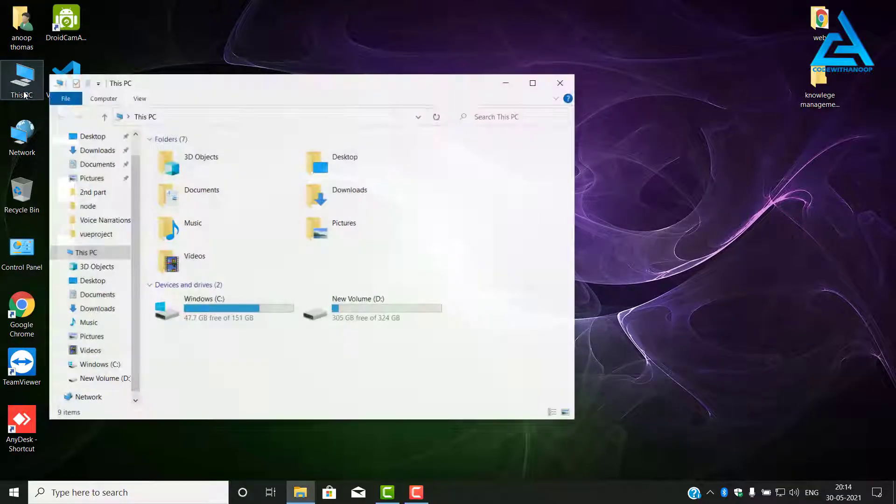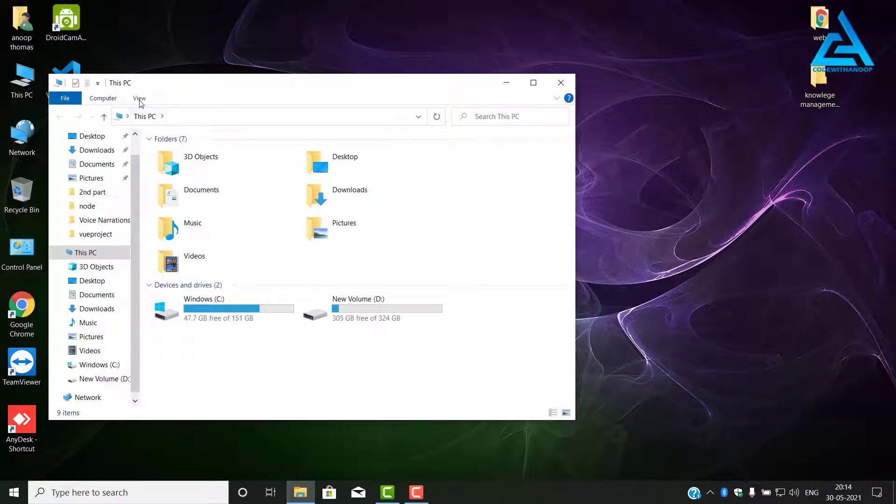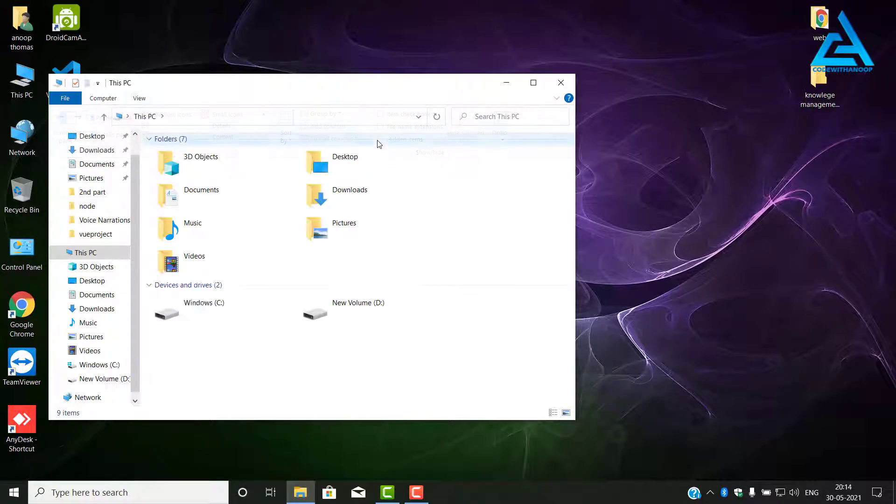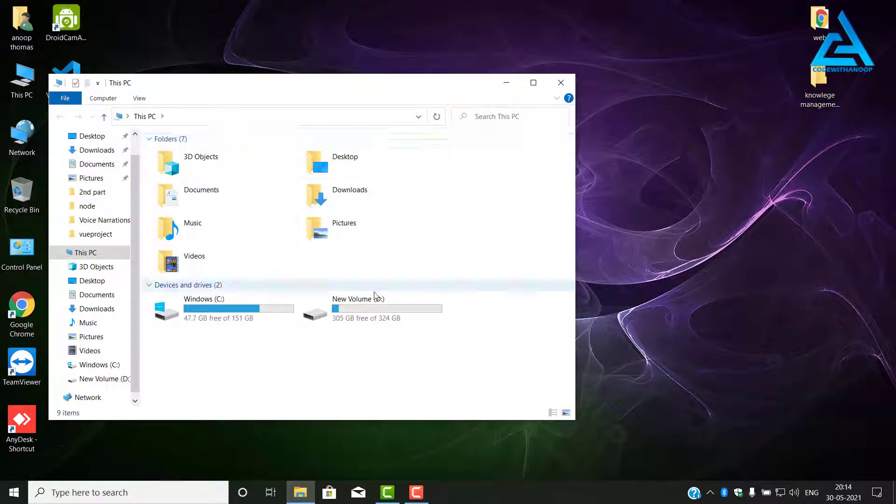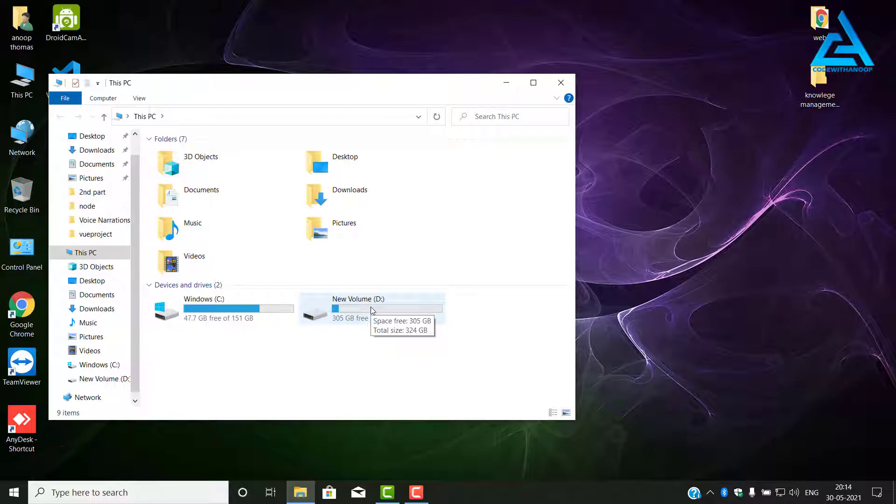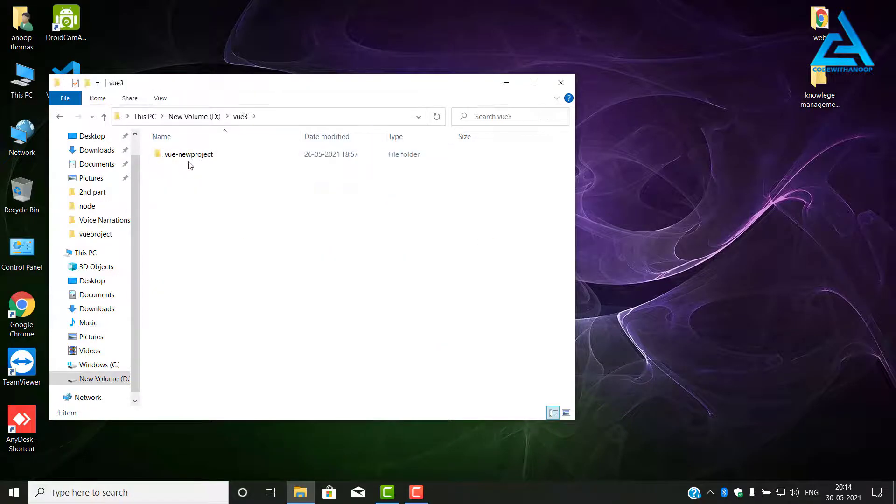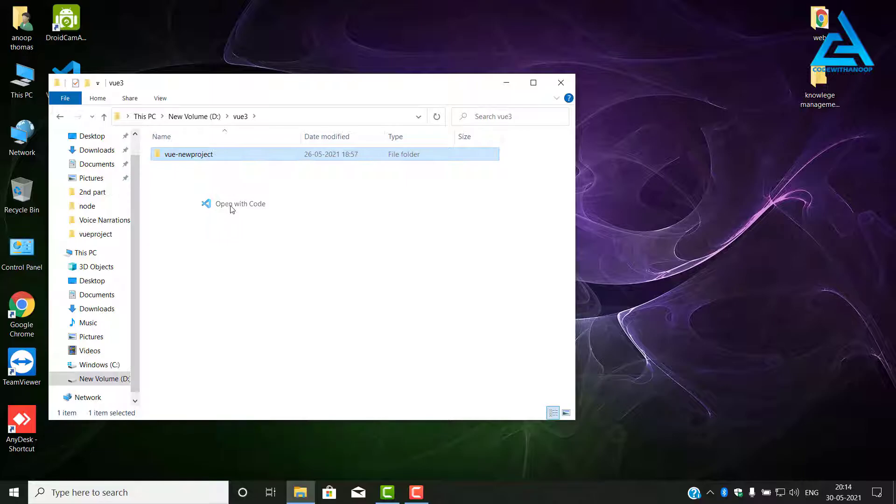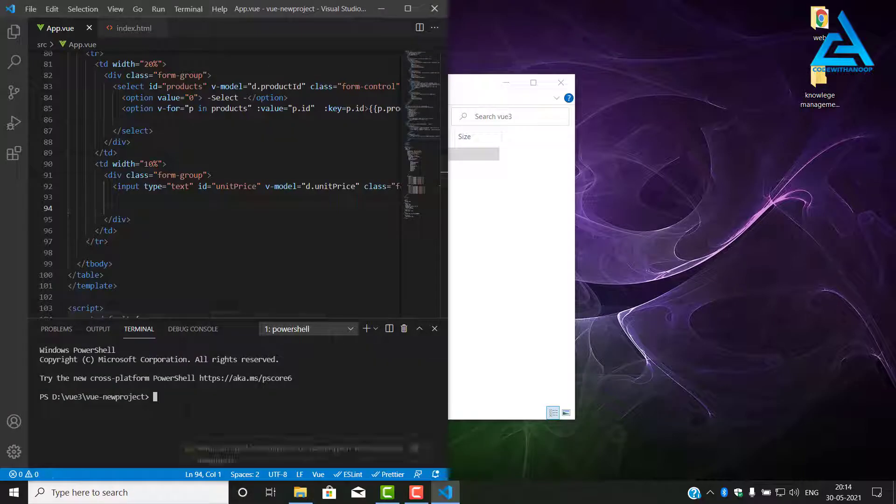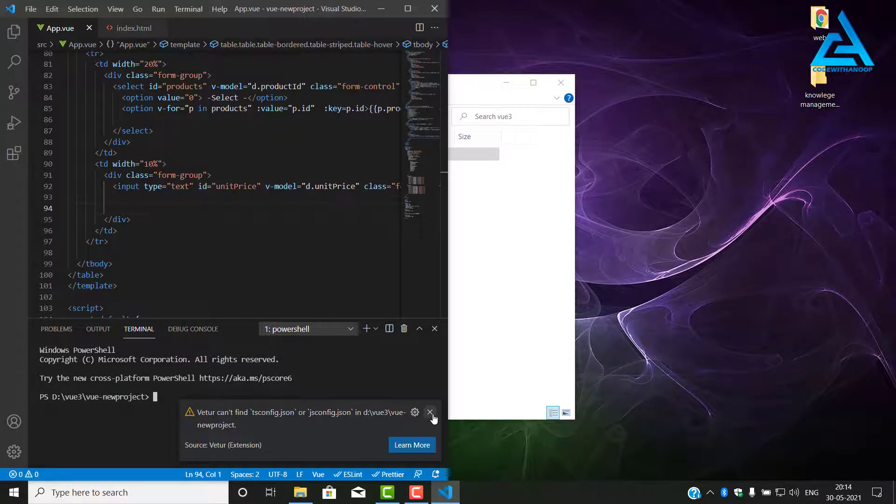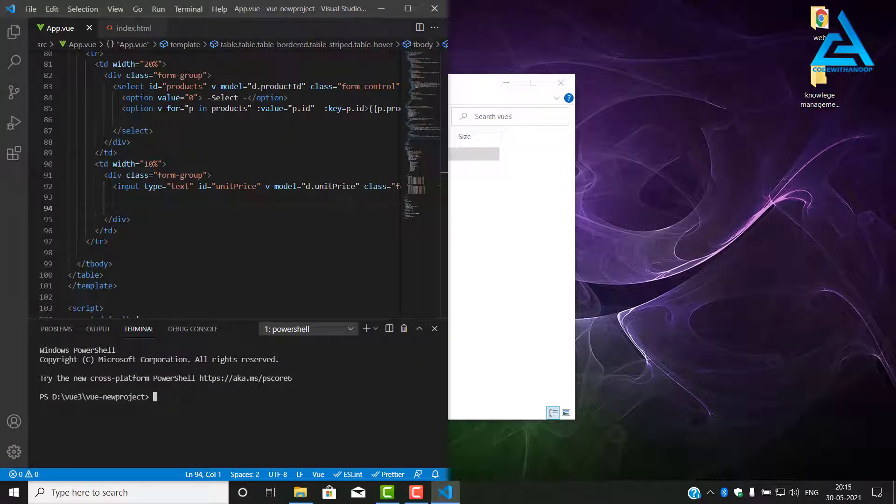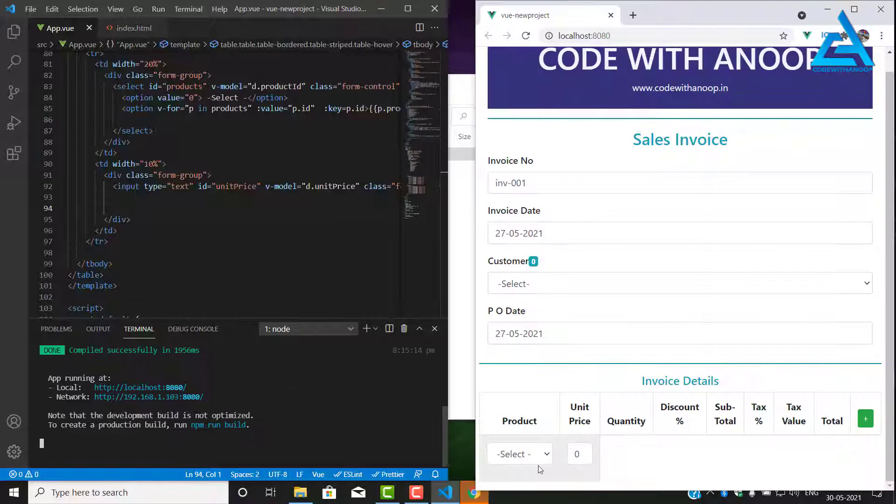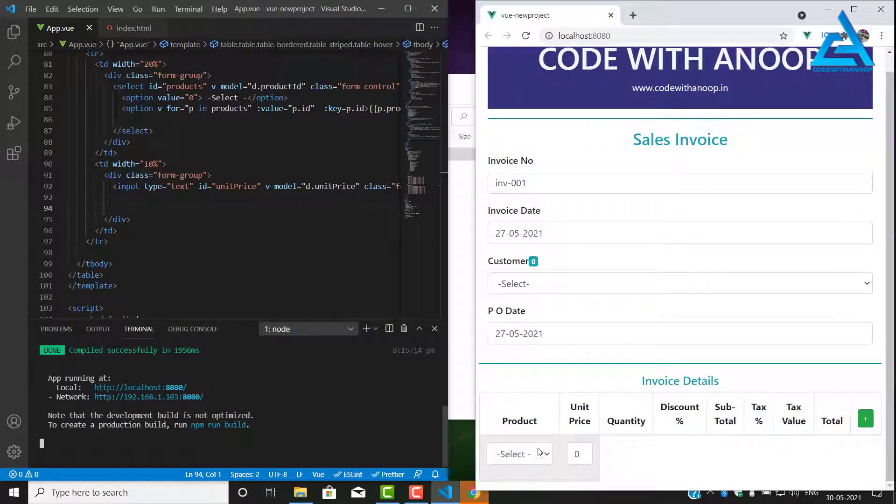So we shall begin. We shall continue our Vue.js project. I'll open my project with Visual Studio Code and run the development server using npm run. Yesterday we finished with the product and unit price, today we will continue with the quantity.